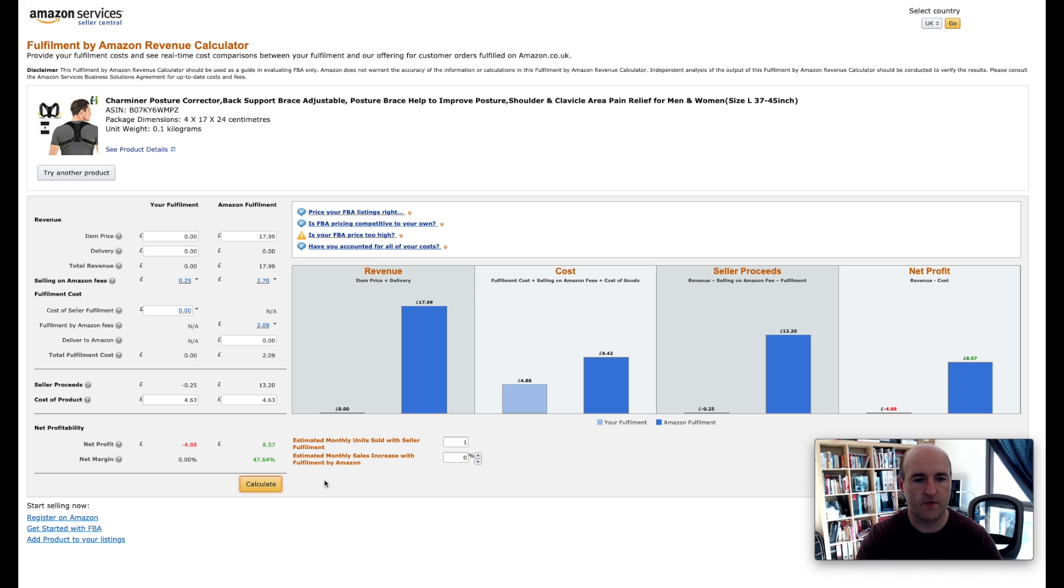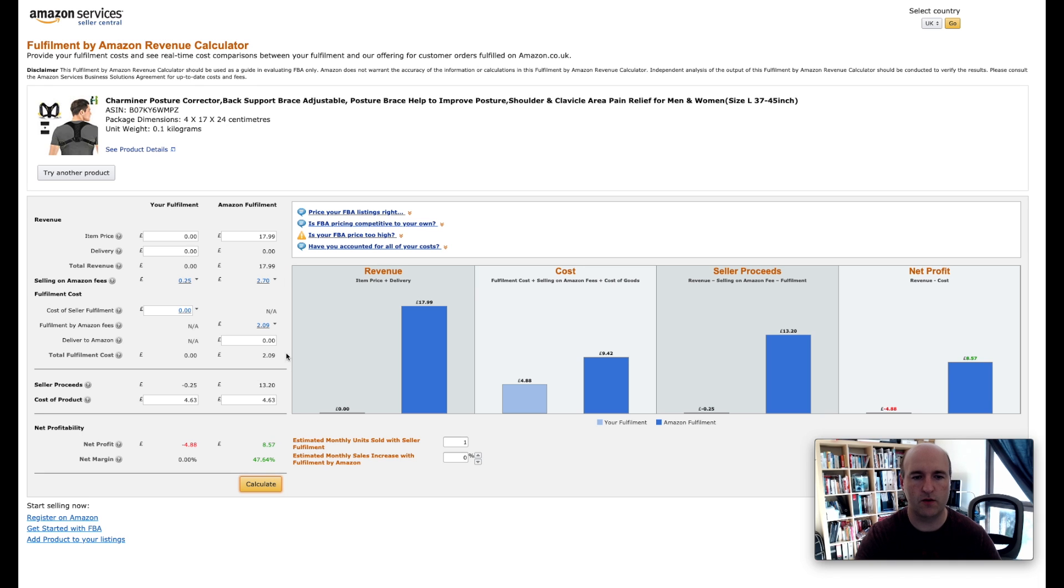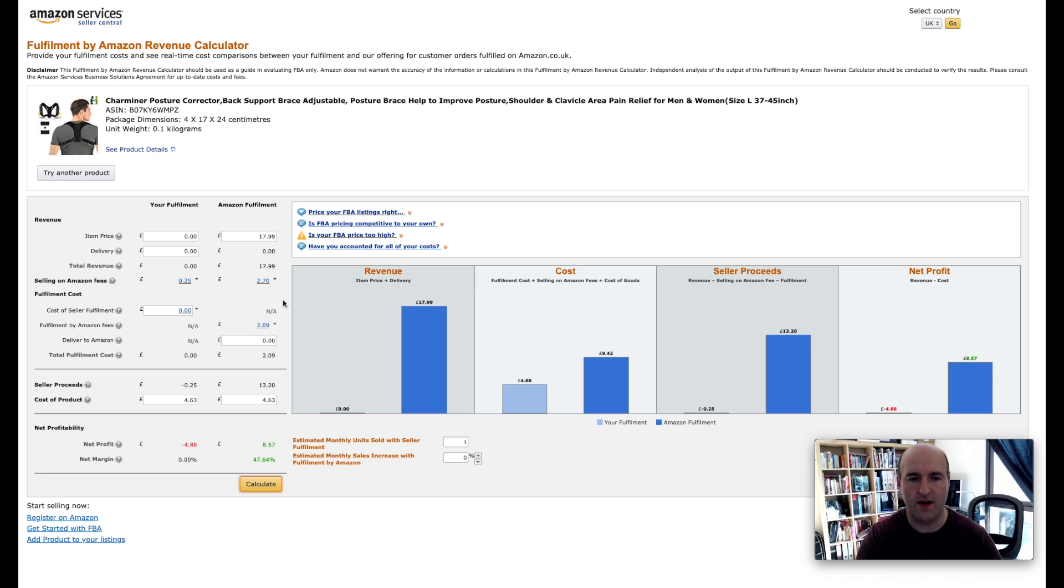Great, so now what we can see in this calculator is our net profit. This is basically the profit after all costs that Amazon will take from us from the price of the product.